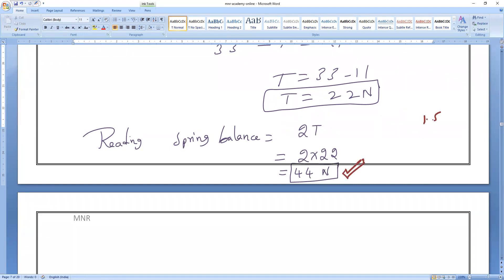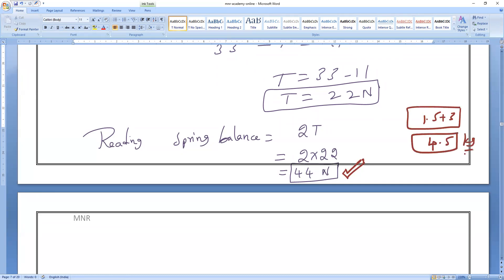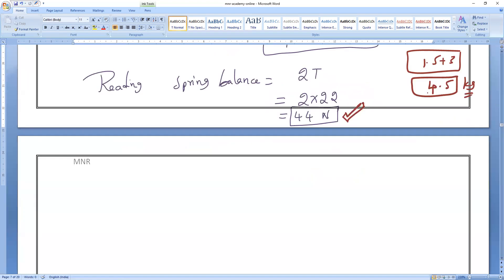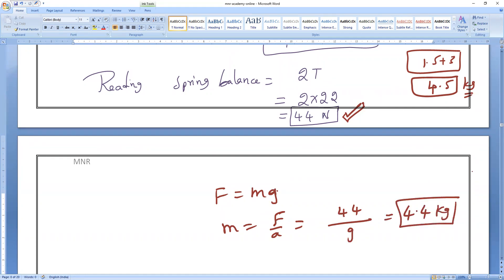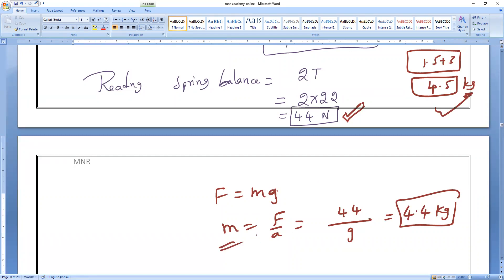The actual reading of the spring balance is 44 N. If you also want to find the mass: total mass is 1.5 + 3 = 4.5 kg. You can verify using F = ma: mass = F/a = 44/10 ≈ 4.4 kg.